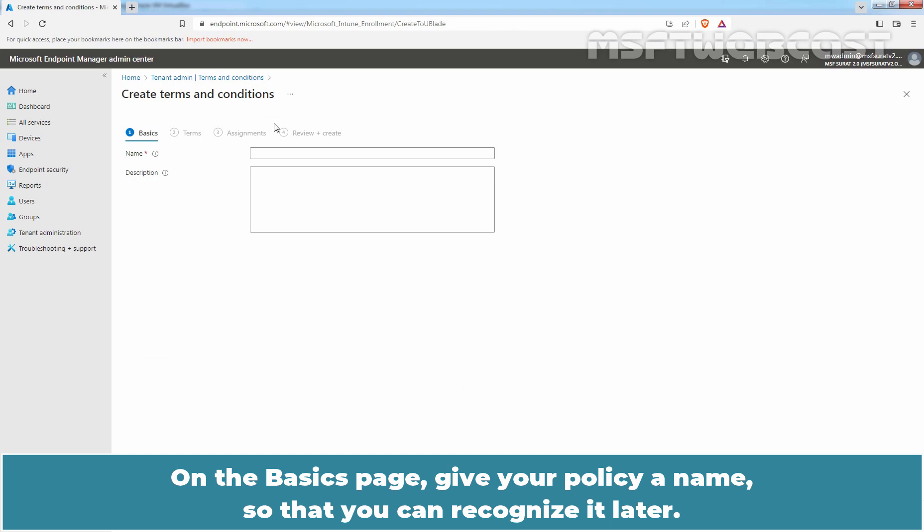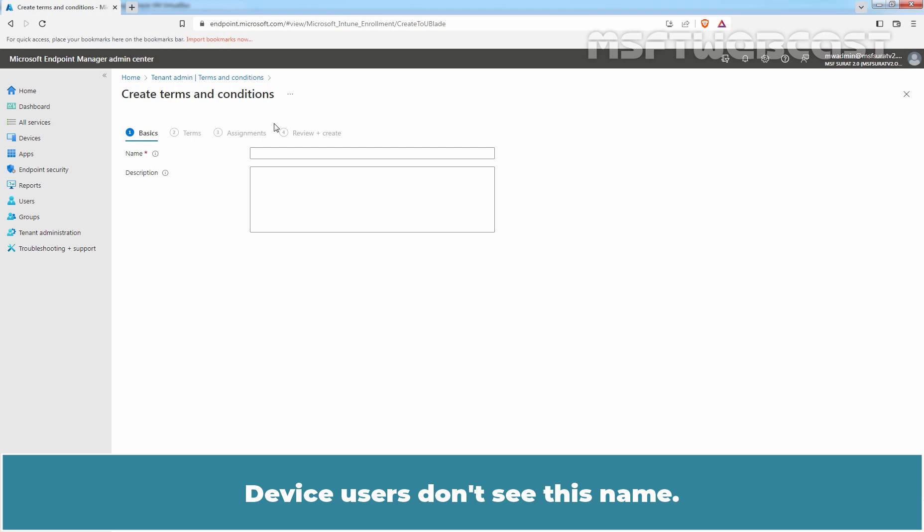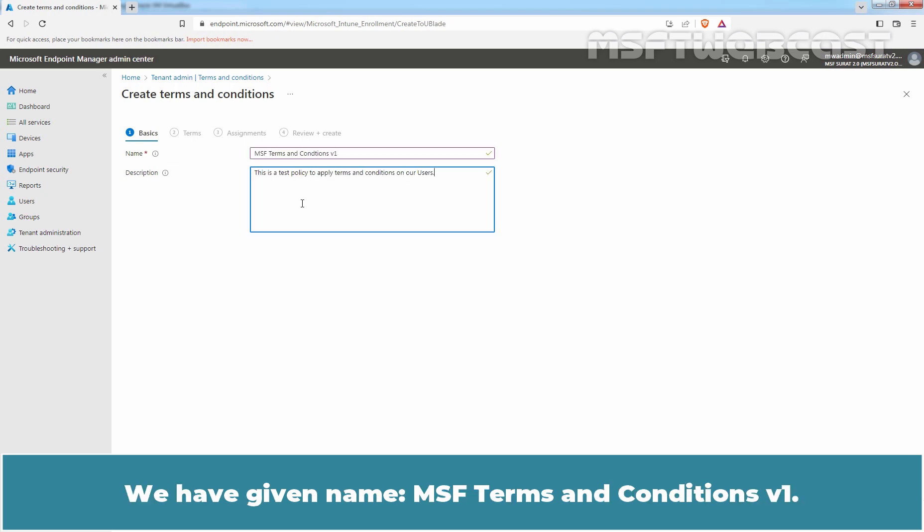On the Basics page, give your policy a name so that you can recognize it later. Device users don't see this name. We have given name MSF Terms and Conditions version 1.